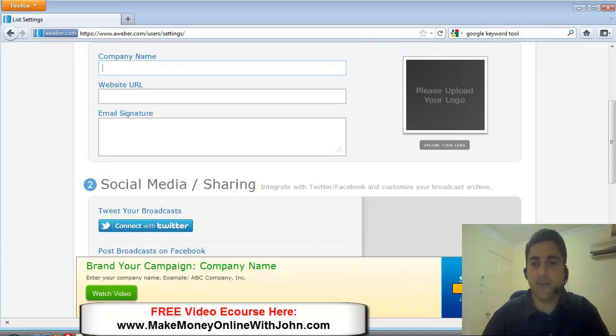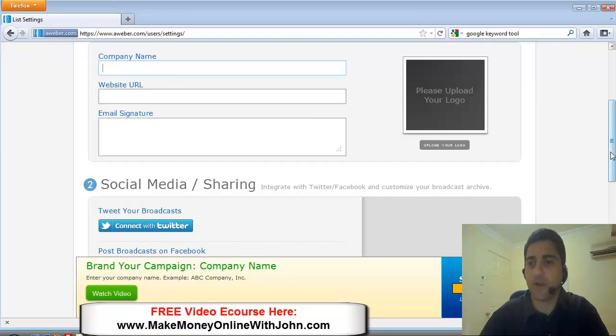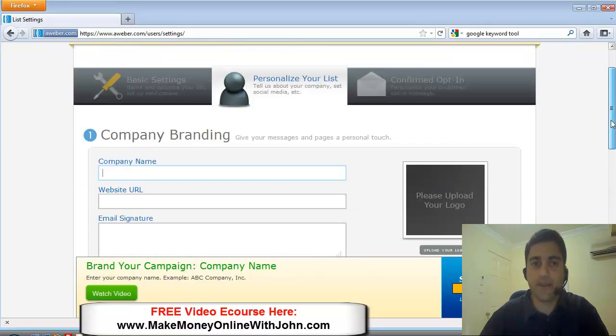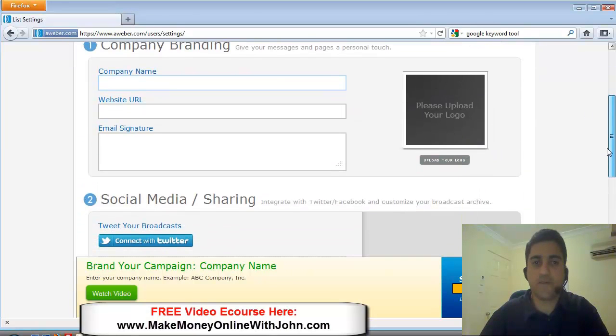And you'll see the setup wizard down the bottom here. It updates as you complete a certain part of setting up your AWeber campaign.